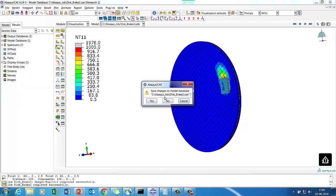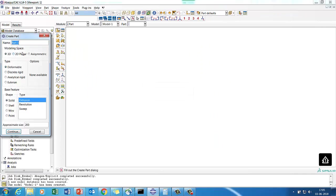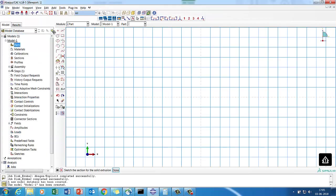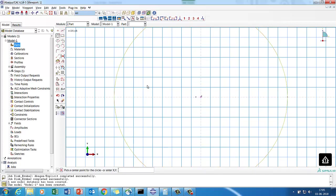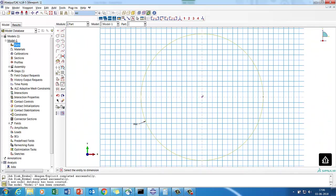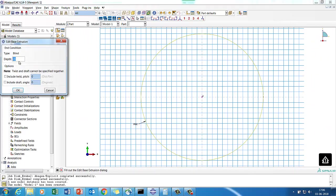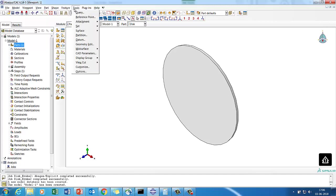Let's start modeling. First, we'll create the disc using solid extrusion. I put a reference point at 0,0 and draw a circle with 60 mm radius. I'll model only a half-symmetry disc with 2.5 mm thickness. I also add a reference point at the origin — this helps identify the symmetry plane when working with a circular disc.